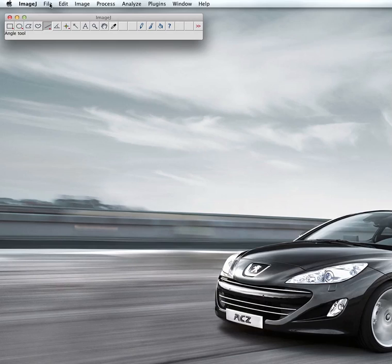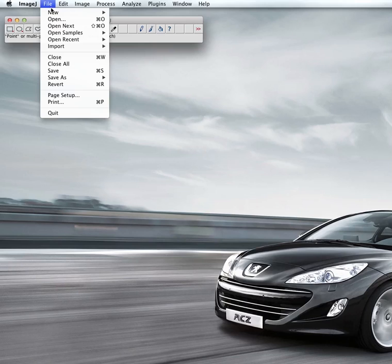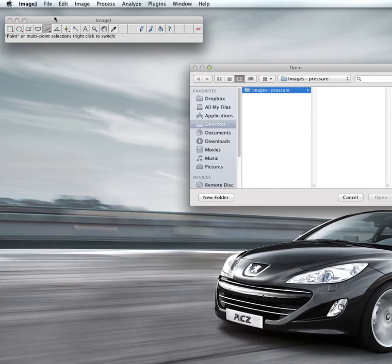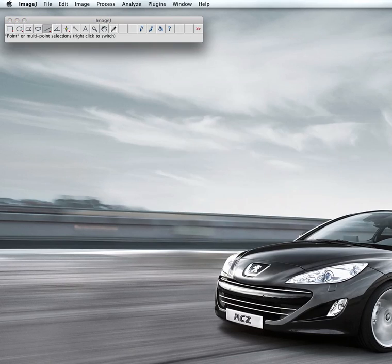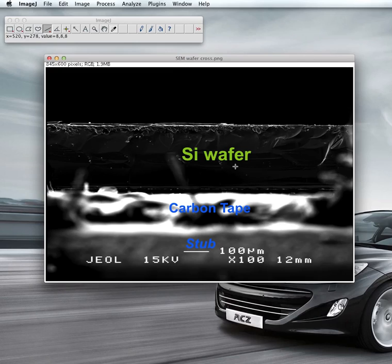First of all, I would like to open a file. Go to File, then Open, and click on the file that I wanted. This is a cross-sectional view of an object that I wanted to measure, where this image is imprinted with a scale.